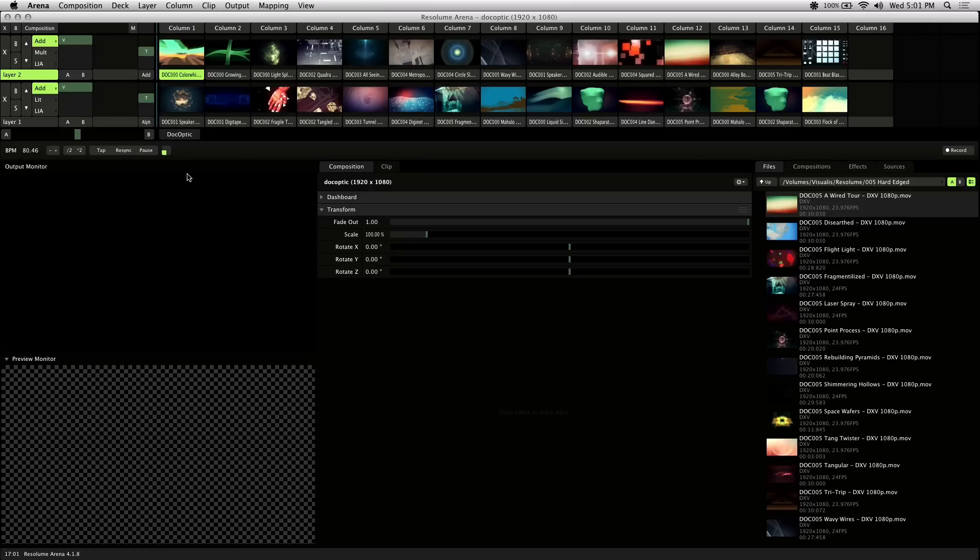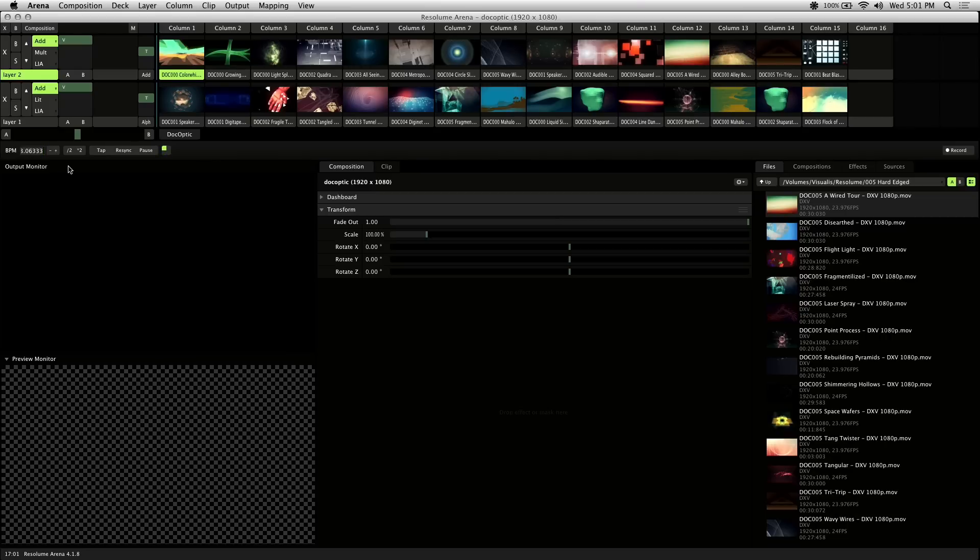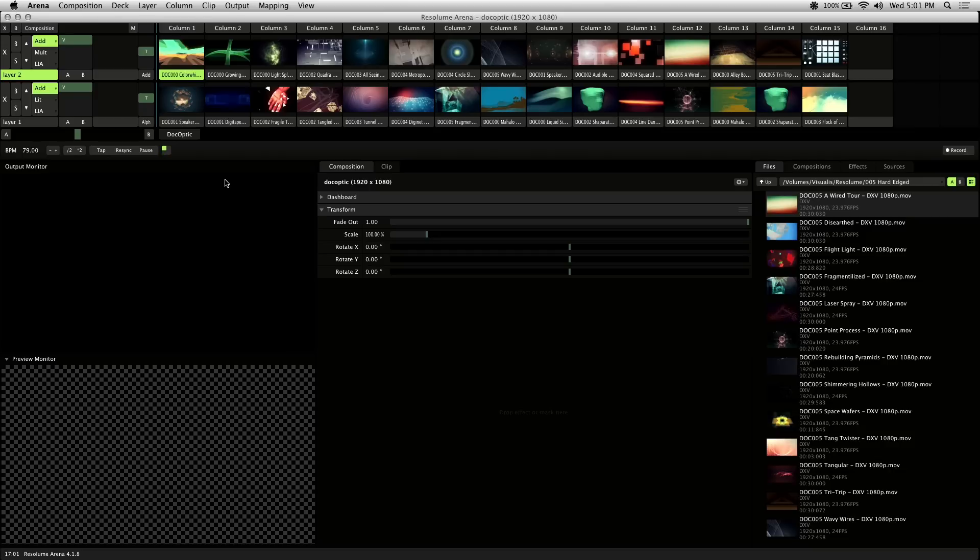Now if you look at the BPM clock and listen to the beat, it's pretty close. Since I know the BPM of this track, I'll just input it. It's actually 79, so not too far off. So I'll resync this. And if you pay attention to the BPM clock, you'll notice that it's on beat.